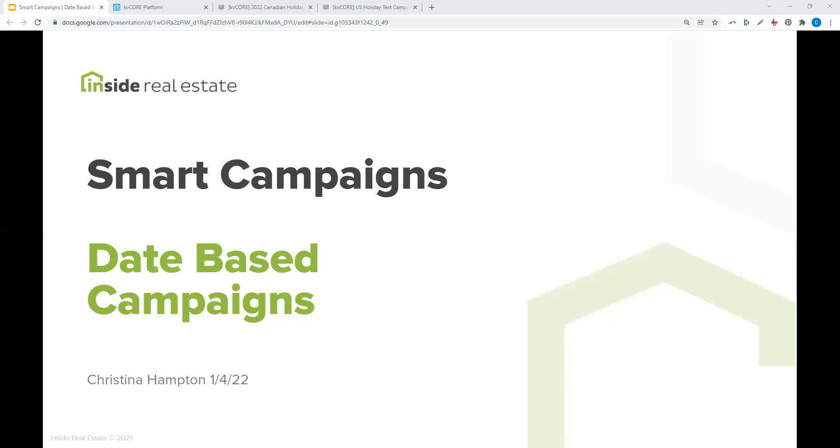Hello, today we are going to review smart campaigns, specifically creating date-based smart campaigns.